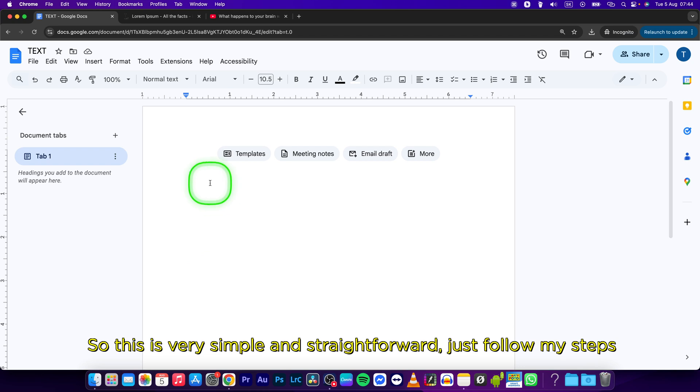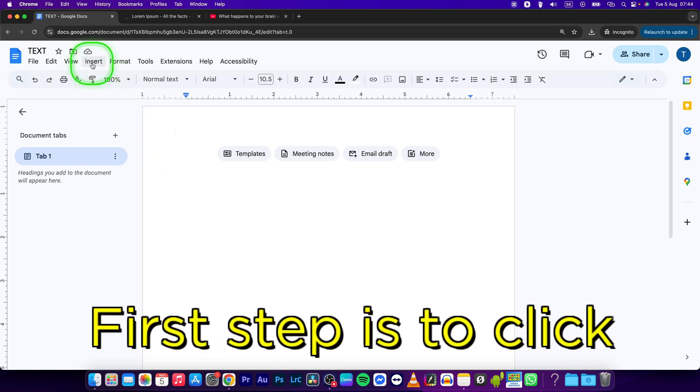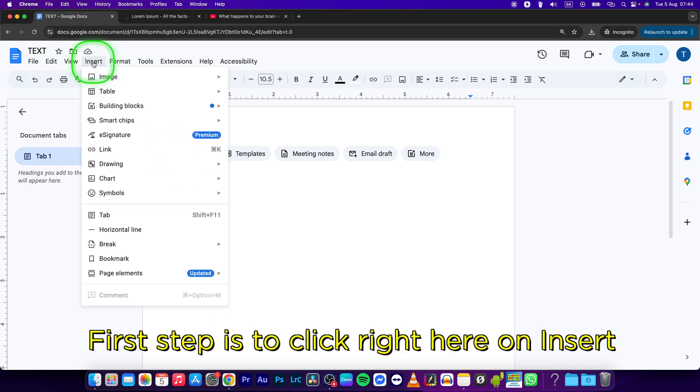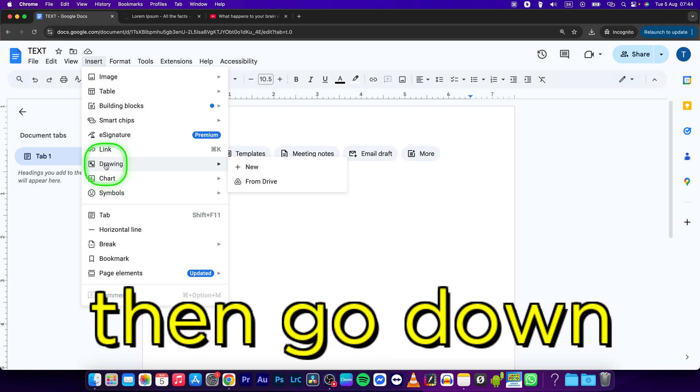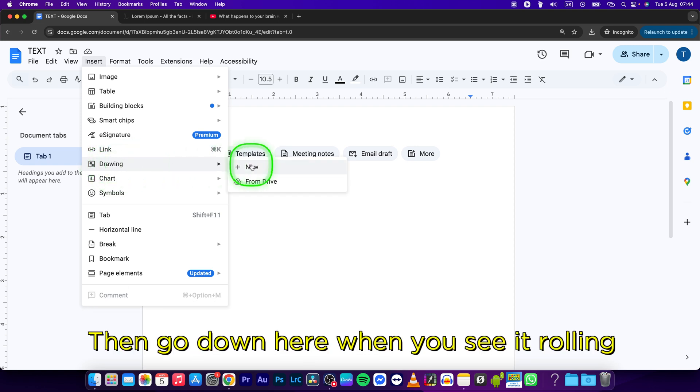First step is to click right here on Insert, then go down here when you see Drawing and click on New.